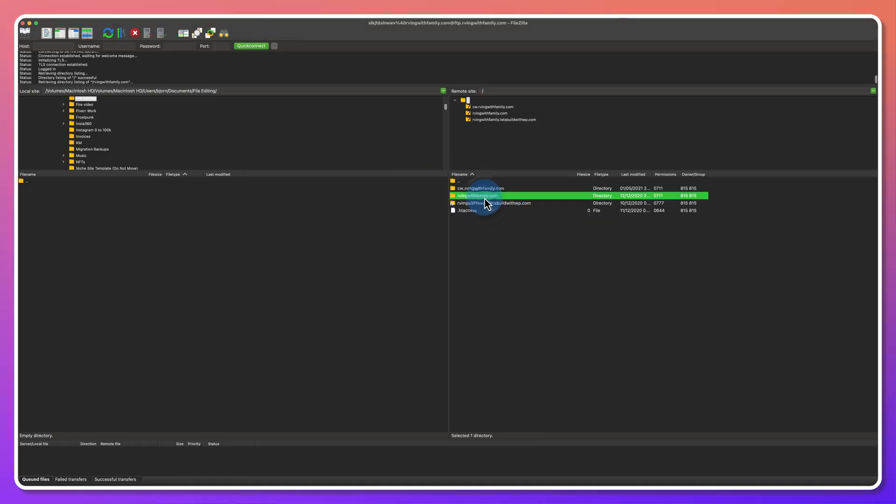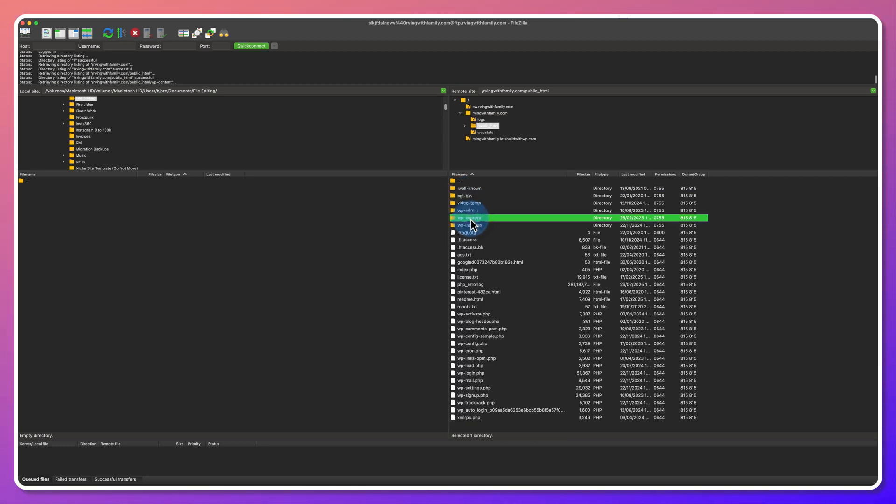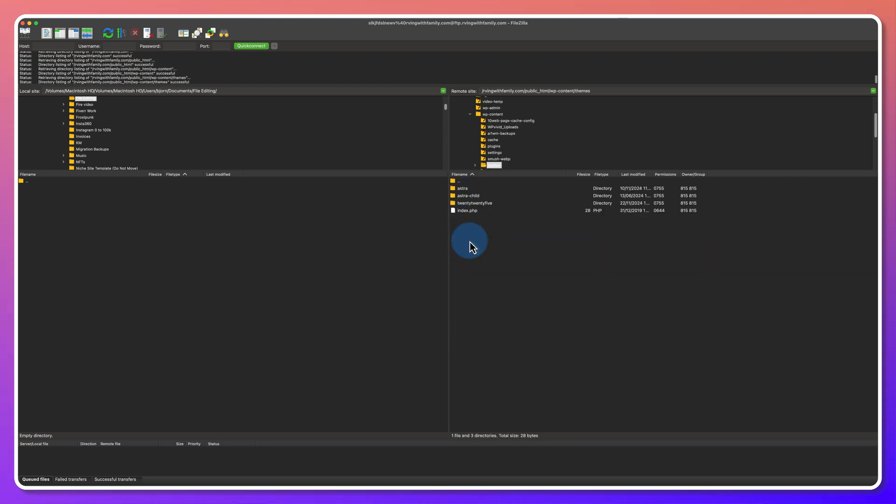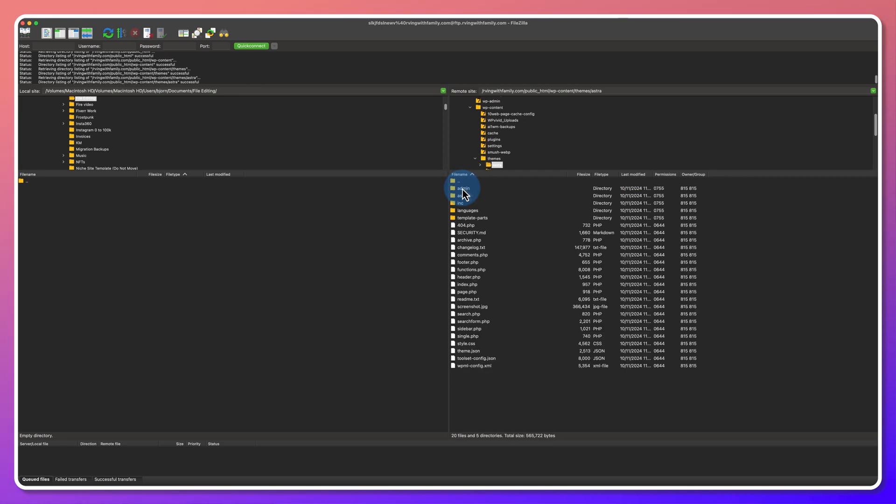To connect to your site via FTP, download FileZilla or any other FTP client you want to use, then get your FTP credentials from your hosting provider — I have a separate tutorial linked in the description. Then connect to your server and navigate to the file you want to edit. For example, to edit the header.php file, navigate to public_html, then wp-content, then themes, then open the correct theme folder, and find the header.php file.